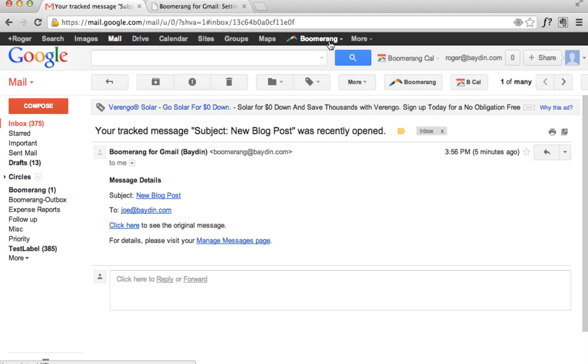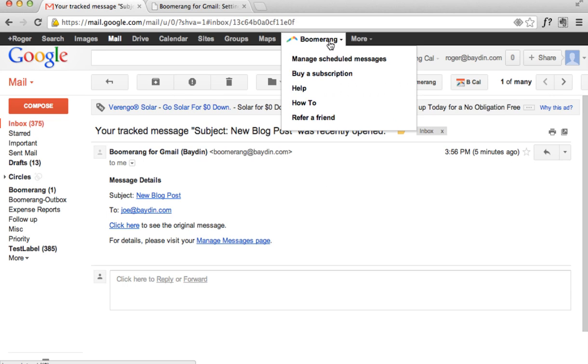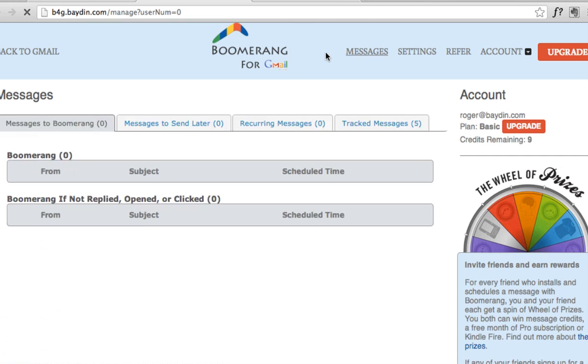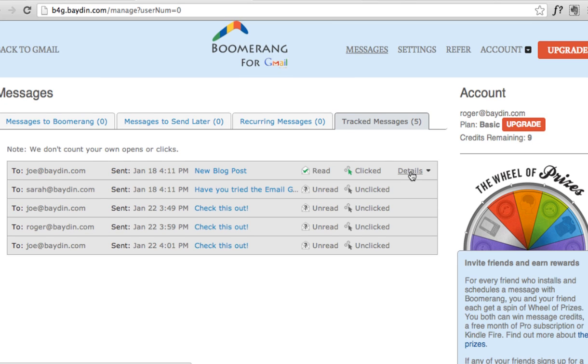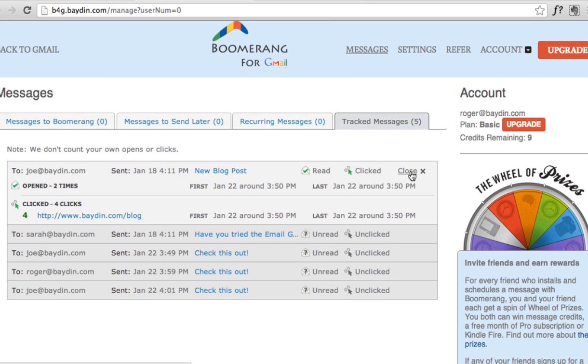You can view more information about tracked messages on your Boomerang Manage page. Click on the Boomerang link in the black bar at the top of your Gmail window, then choose Manage Scheduled Messages from the drop-down menu. Under the Tracked Messages tab is a list of all your tracked messages and details such as how many times each message has been read, or which links have been clicked.